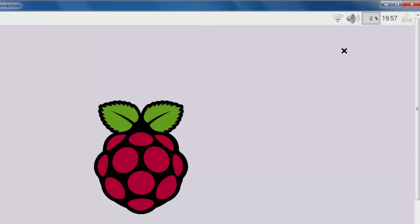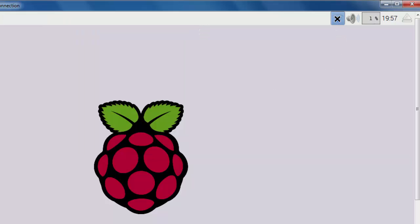Then, if you just hover over it, it'll tell me my IP address. And as you can see, my IP address was 192.168.3.170. And I needed that IP address in order to SSH into the Raspberry Pi. So that's the first thing I did.